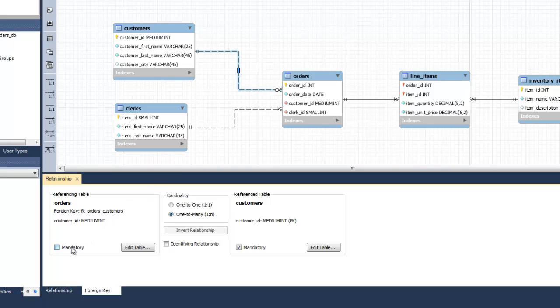You can recheck the mandatory checkbox to set the lower bound cardinality as 1. You can apply this to either or both ends of the relationship.